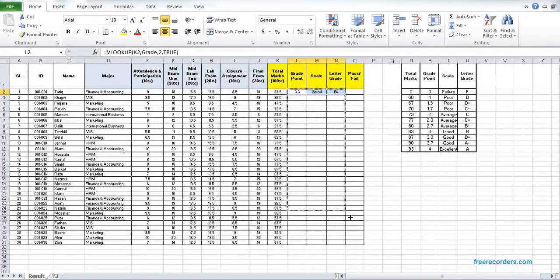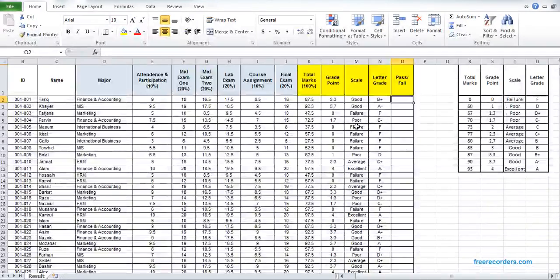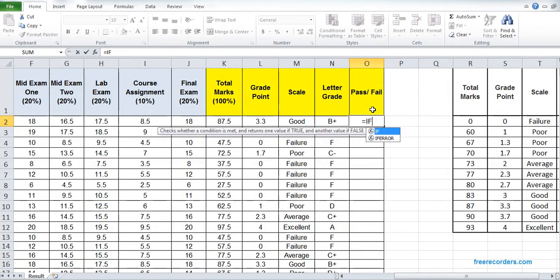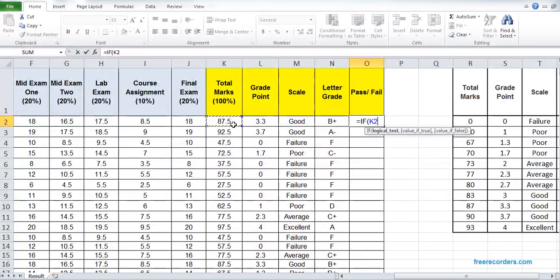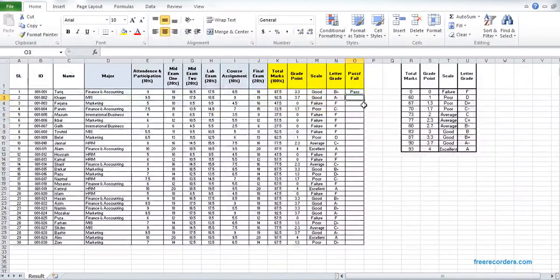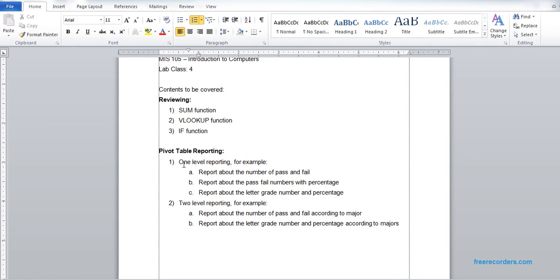Now we are dragging so all grades, scale, and letter grade are copied for all students. For the pass/fail, we know 70 is the pass/fail threshold, so we use the IF function: if K2 is less than 70, output 'Fail', otherwise 'Pass'. We write pass and fail inside quotes. Now we drag it down so all students' data are filled.